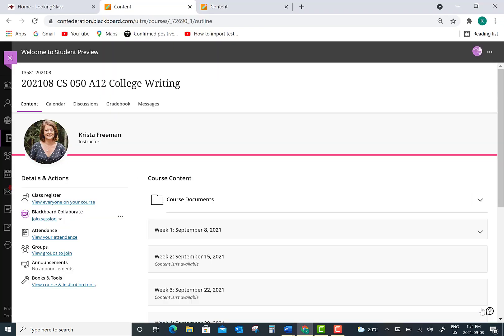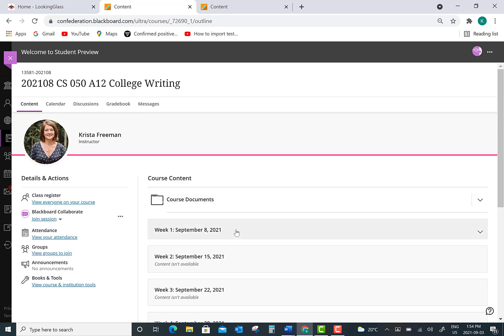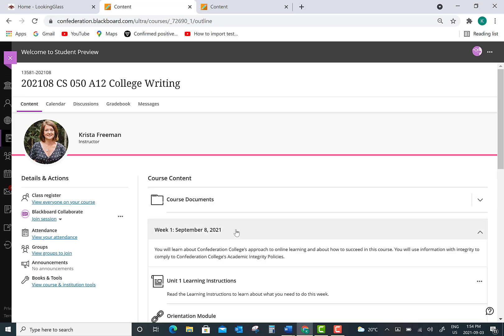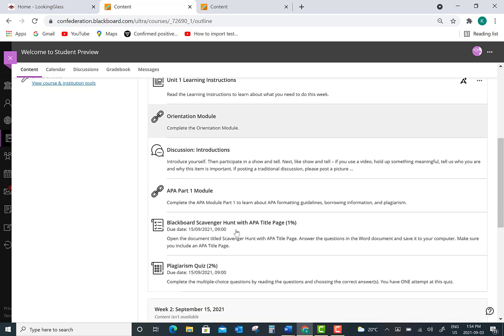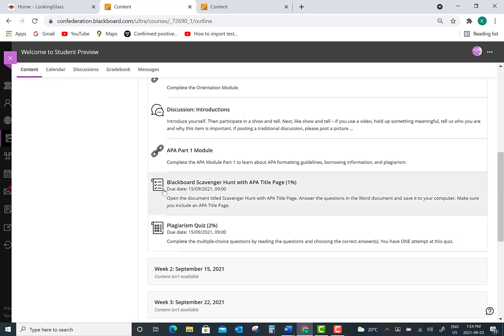Once you've completed your assignment you need to hand it in online. To do this in Ultra you need to go back to the very spot where you got the instructions for your assignment. I'm back in my course content area, going into my Week 1 folder, and clicking on the title of the assignment that I just completed.